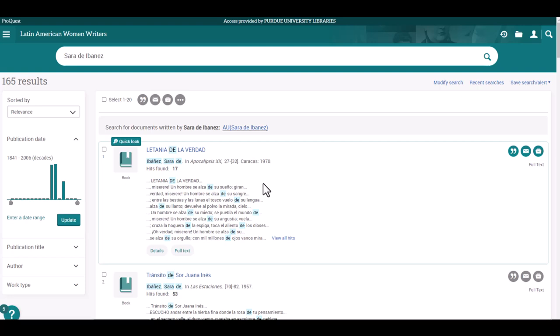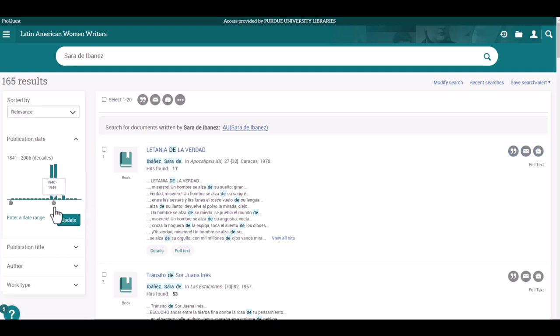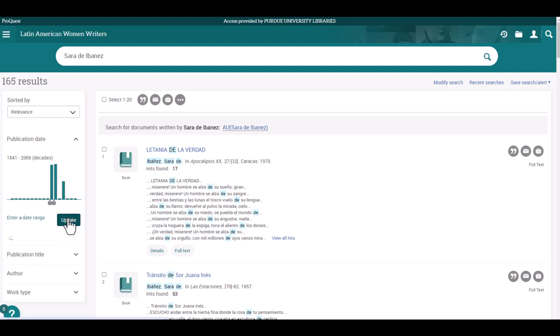For today's search, let's narrow down the options to book chapters published between 1940 and 1949. This will bring the list of items down to 63.